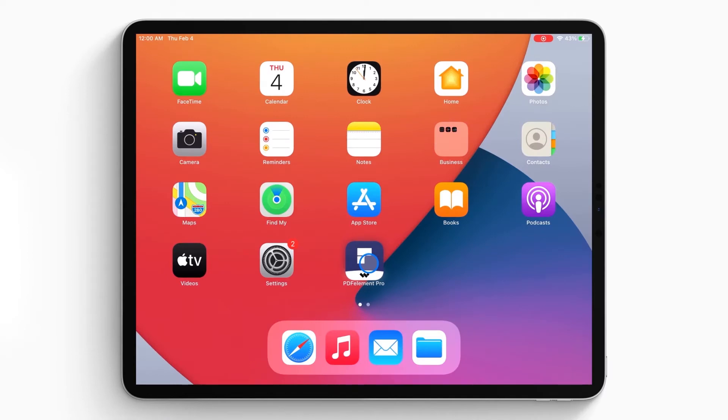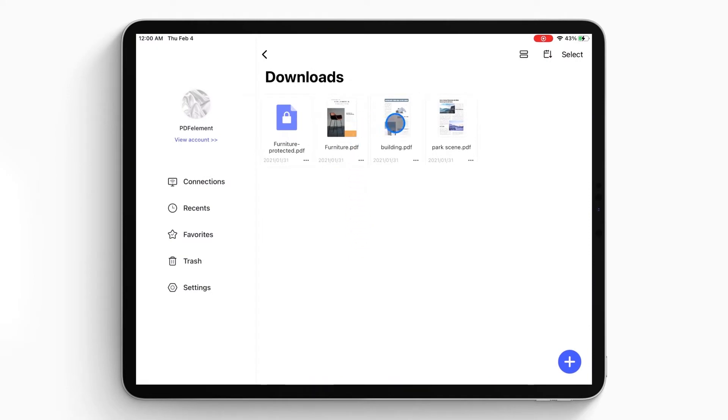Here we go! First open the PDF element app on your iPhone or iPad. The document list will show up on the local list.